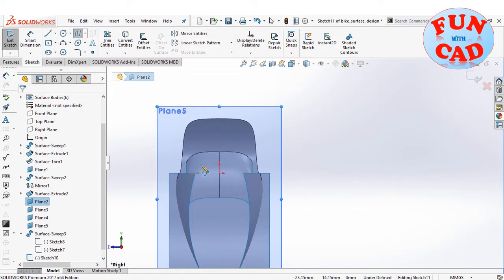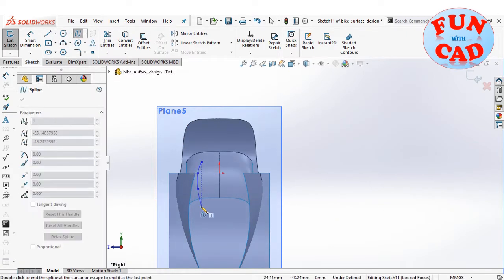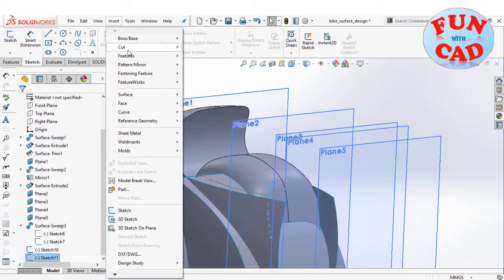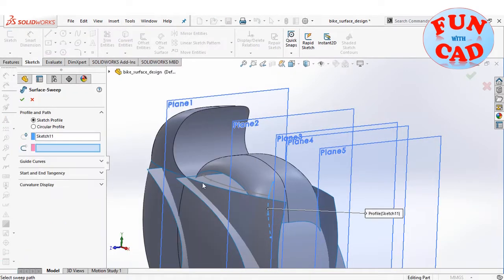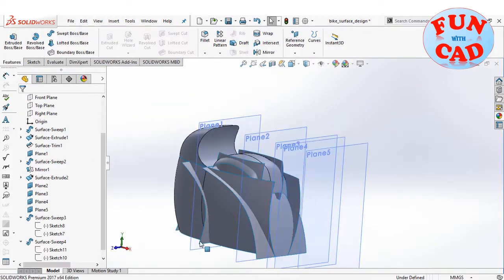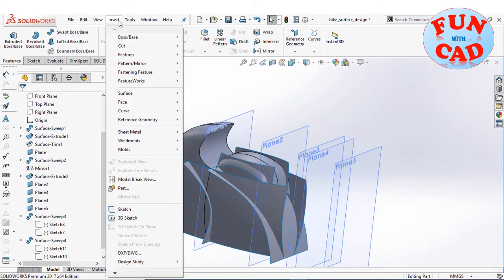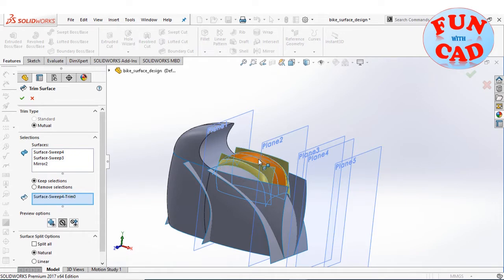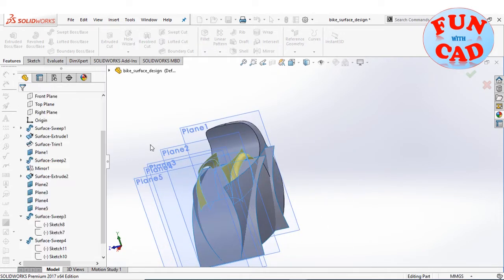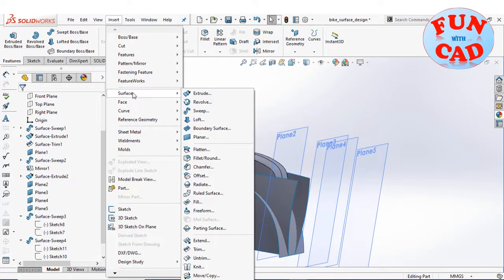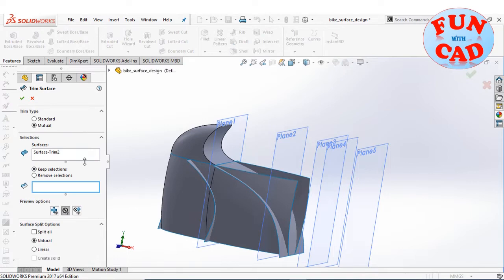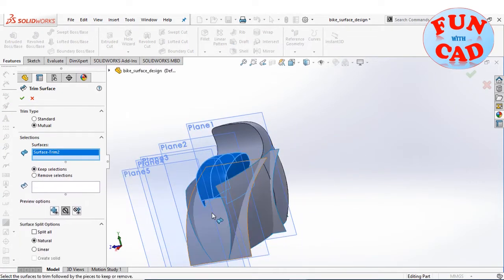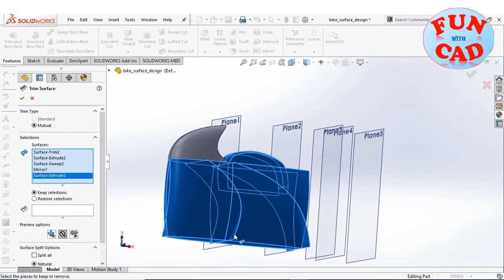Creating a guide curve for the surface sweep feature. Creating the surface and mirroring it about the front plane. Using the surface trim feature to remove unwanted surfaces, then trimming the tank and fairing surfaces to complete the front part.